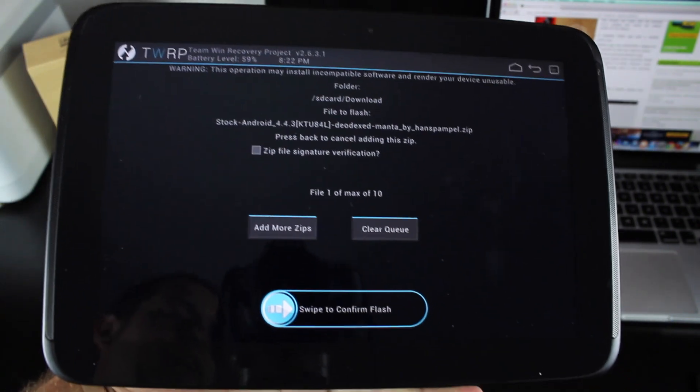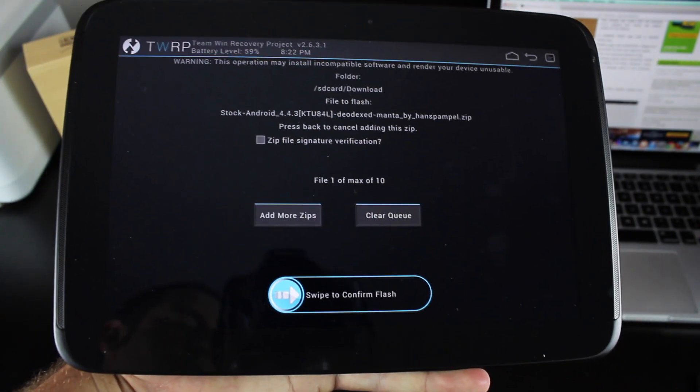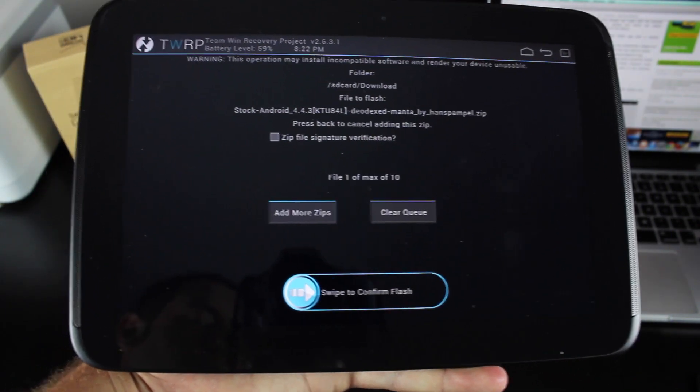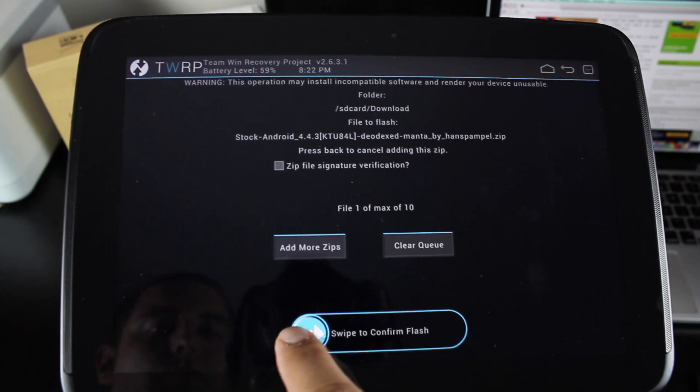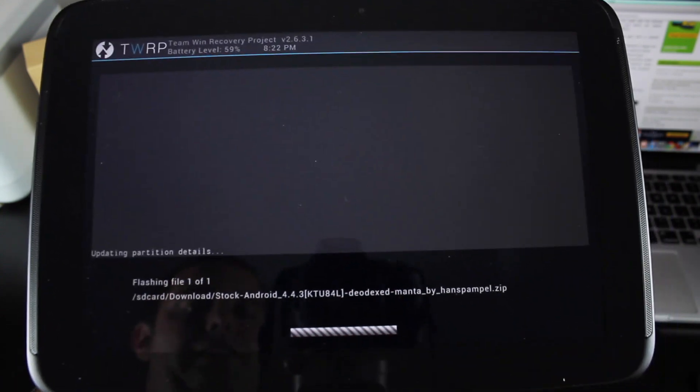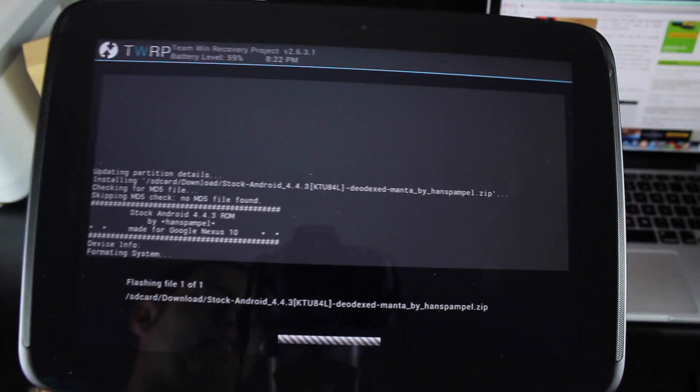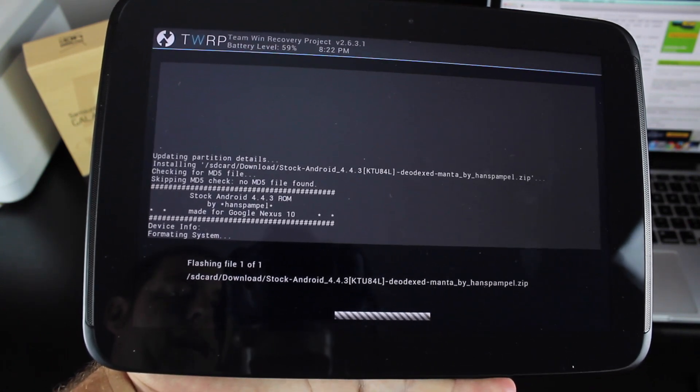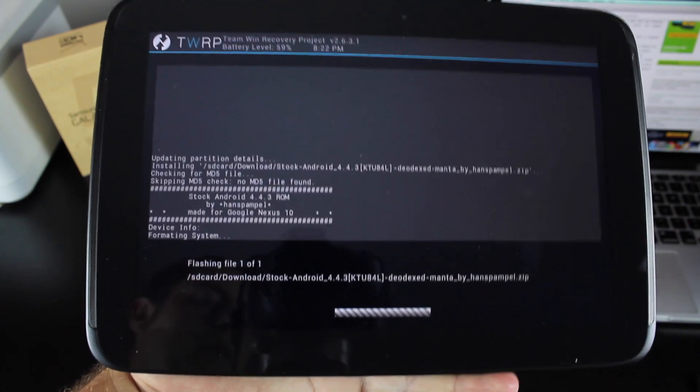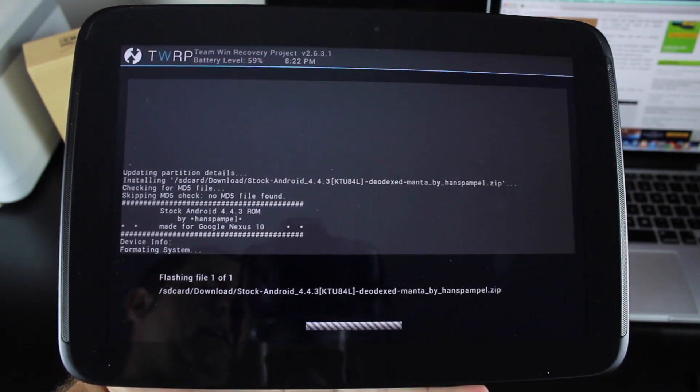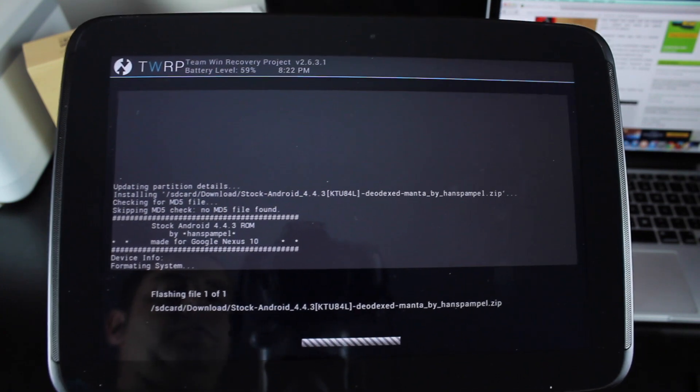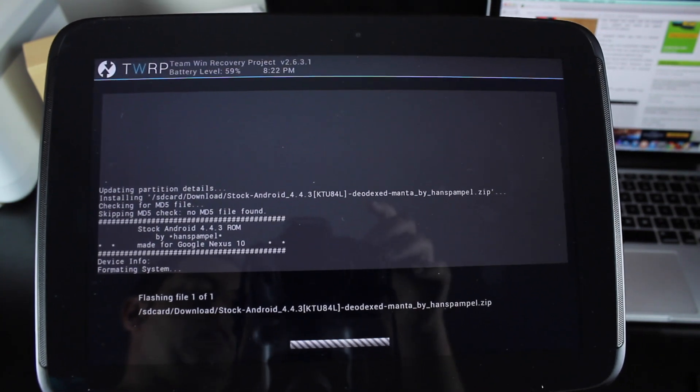You do not have to flash any GApps because the GApps are pre-built into this ROM. So we'll go ahead and swipe to flash. This will take about 5 to 10 minutes to flash. It took longer than I had anticipated. So just be very patient with that. As soon as it's finished, we'll come back and boot the ROM.